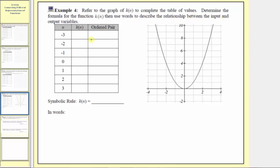Looking at the table of values, notice how we're given the inputs or the values of n. We need to use the graph to find the corresponding outputs or function values, where we always find the inputs along the horizontal axis and the outputs along the vertical axis. So let's label the horizontal axis n and the vertical axis k of n.